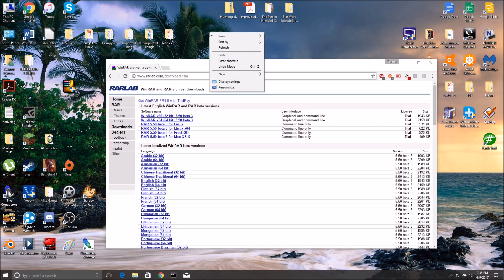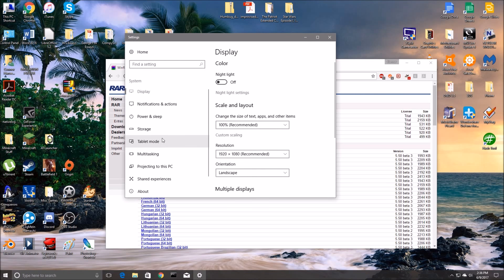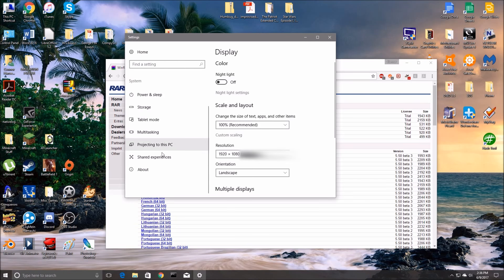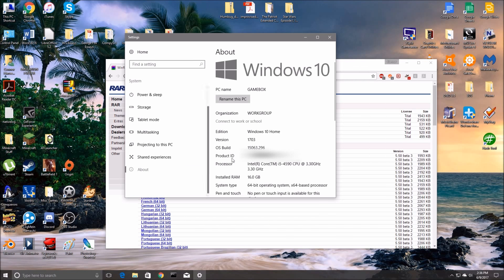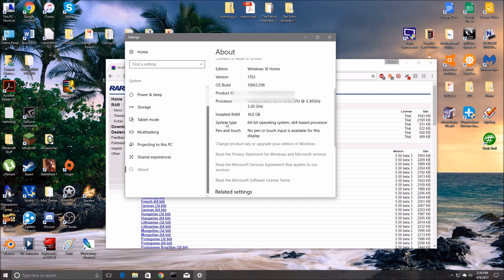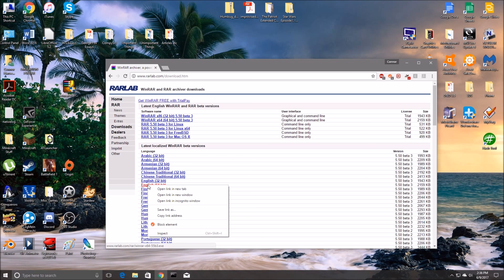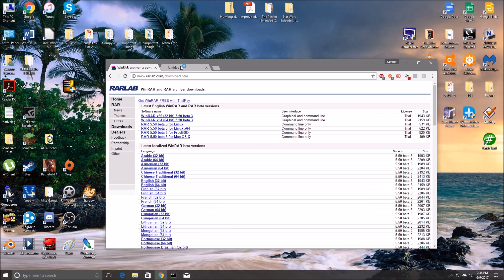You right click on your screen and you select display settings. It'll open up settings and you can click on about. And so we scroll down a little bit, our system type is a 64-bit operating system. So we will download the 64-bit English version.